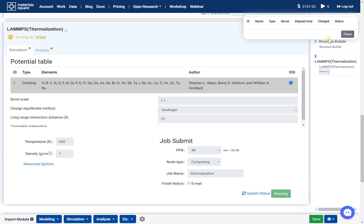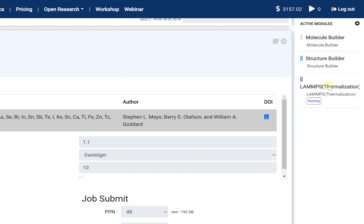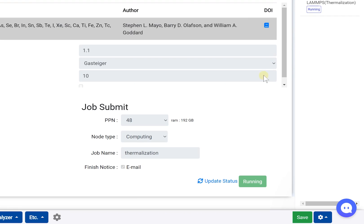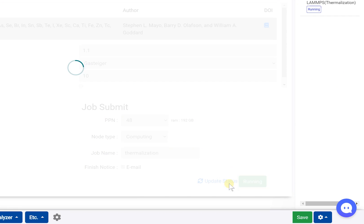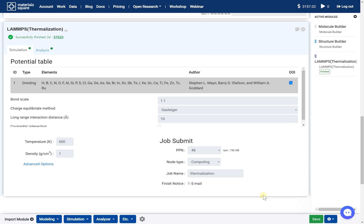If the job is finished, close the dashboard. Back to the thermalization module, click update status button. Go to the analysis tab.